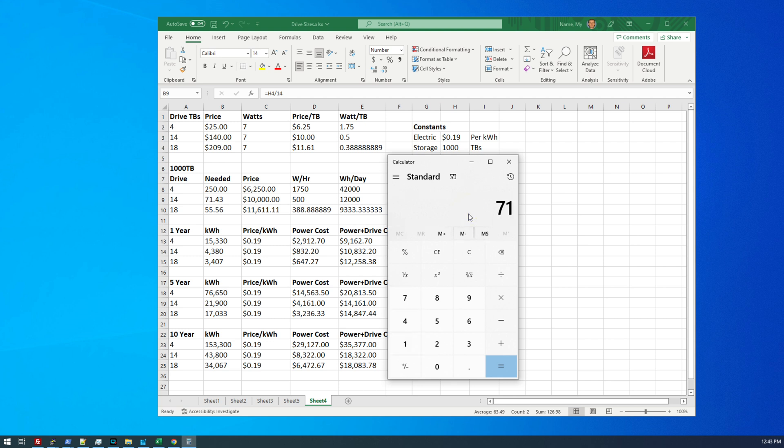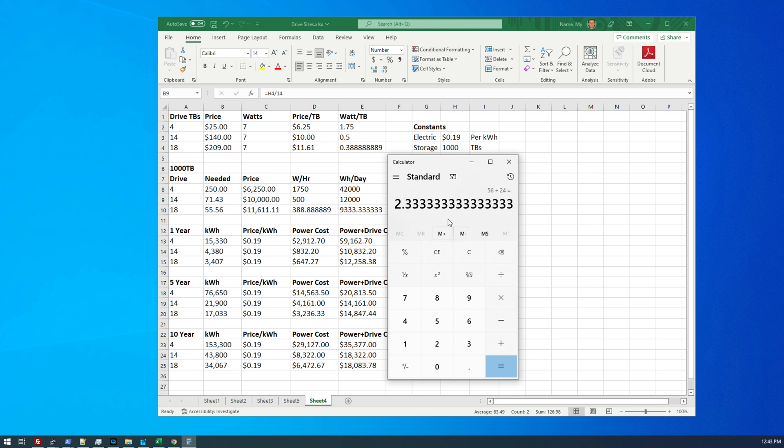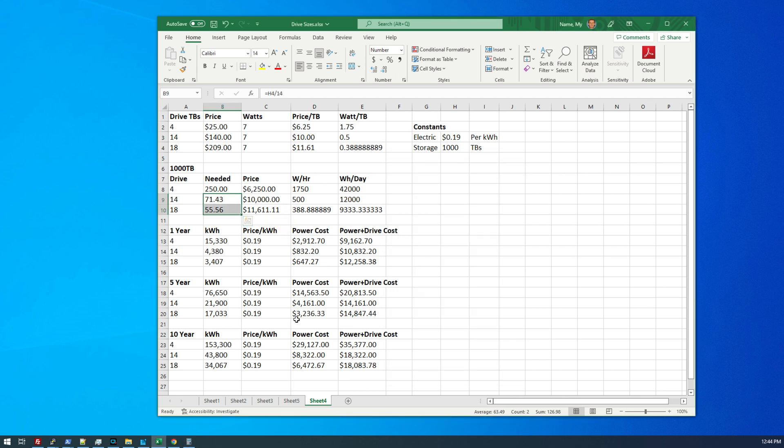So 72 divided by 24, I would need exactly three of those JBOD enclosures. 56 divided by 24, I would still need three enclosures for the 18 terabyte discs. So the cost is the same in terms of hardware, but I could fit more drives in if I use the 18 terabyte versus the 14 terabyte. Again, there are a lot of factors that play into this. It's not as simple as what you see here, but just for a basic comparison, this is where I wanted to start.